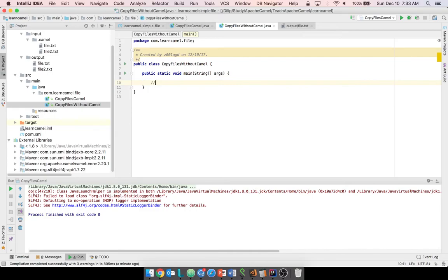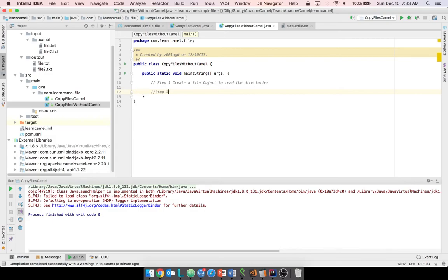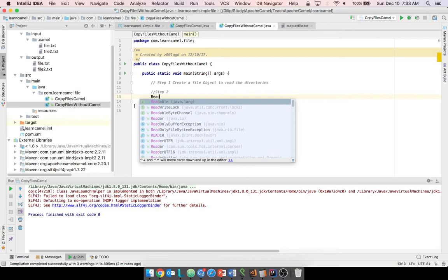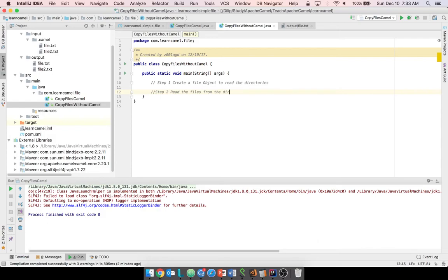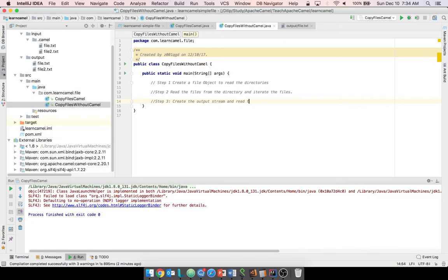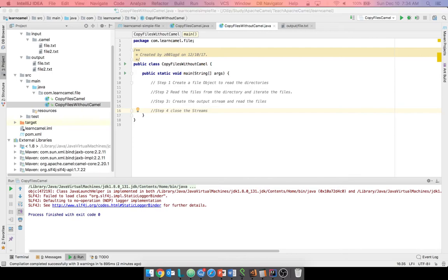What are the steps needed? Step one: create a File object to read the directories. Step two: read the files from the directory. Step three: create the output stream and write the files. Step four: close the streams. It's a very lengthy process. I have the code already available so I'm just going to paste it in.